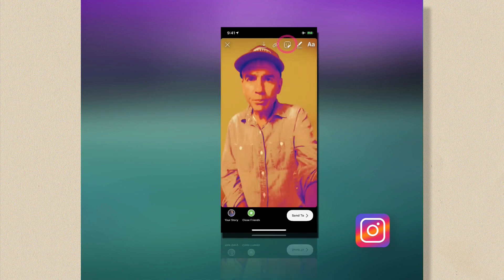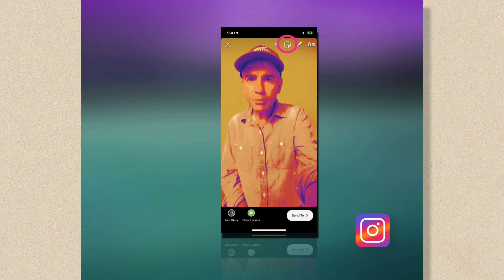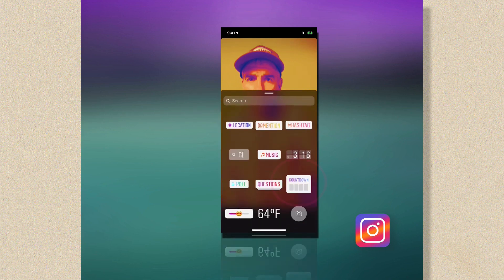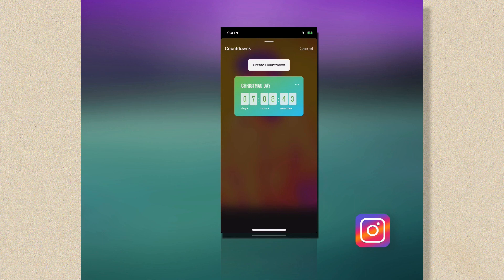I'm gonna tap on the smiley face with the little turned corner in the upper right. I'm gonna press the one that says countdown. I'm gonna click on the button that says create countdown.